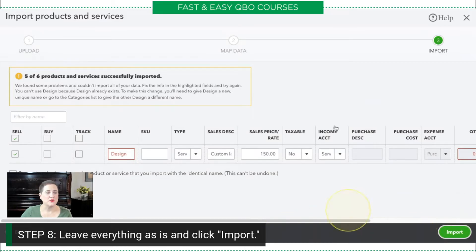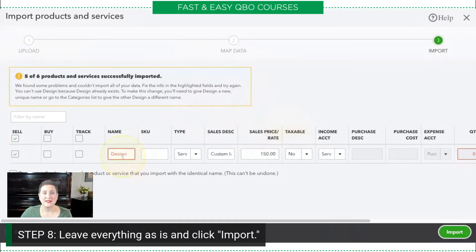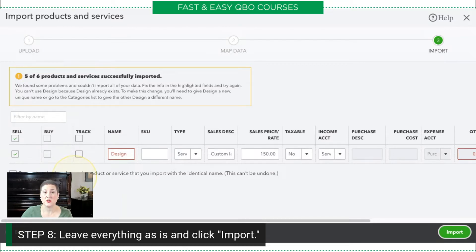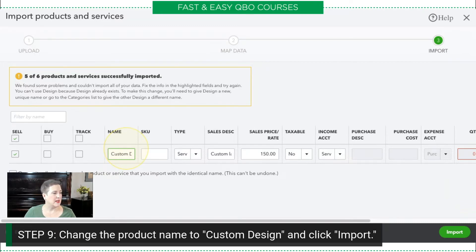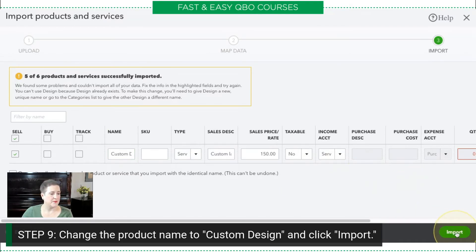When I do that, you'll notice I'm getting an error message. The error message points out that one of the products has a name that's already in the products and services list. I could check the overwrite option, which means use what's in the spreadsheet and overwrite that in the products and services list — but that's part of the advanced course. Instead, we are just going to change the product name from 'Design' to 'Custom Design' right here, putting the word 'Custom' in front of it. That way, it's importing it as a new product. Then I click Import.